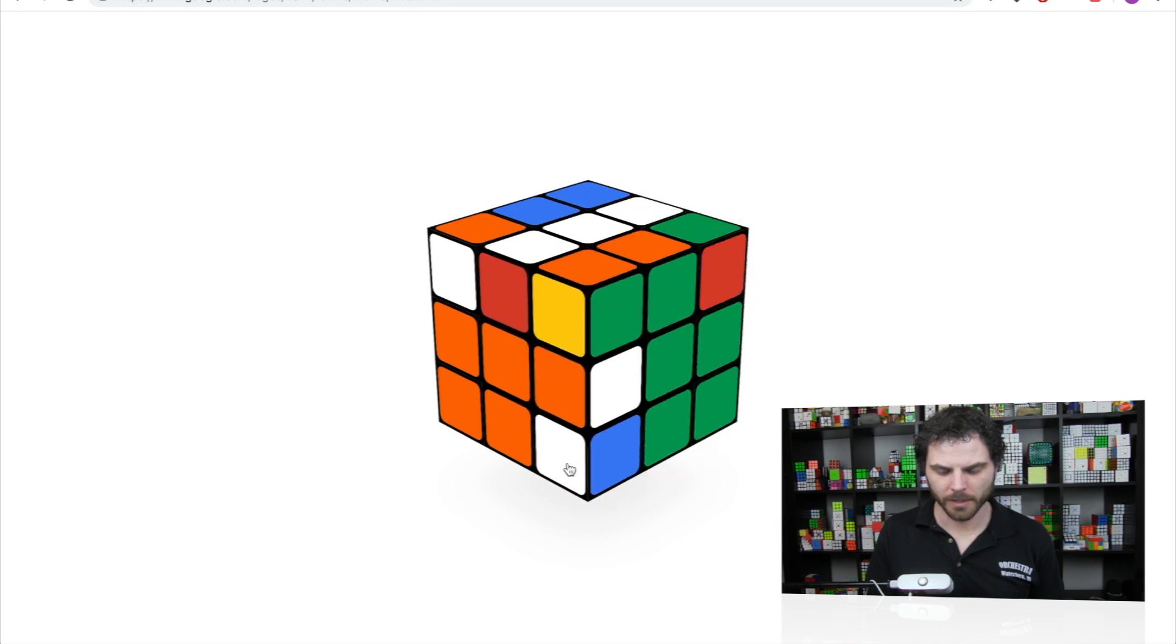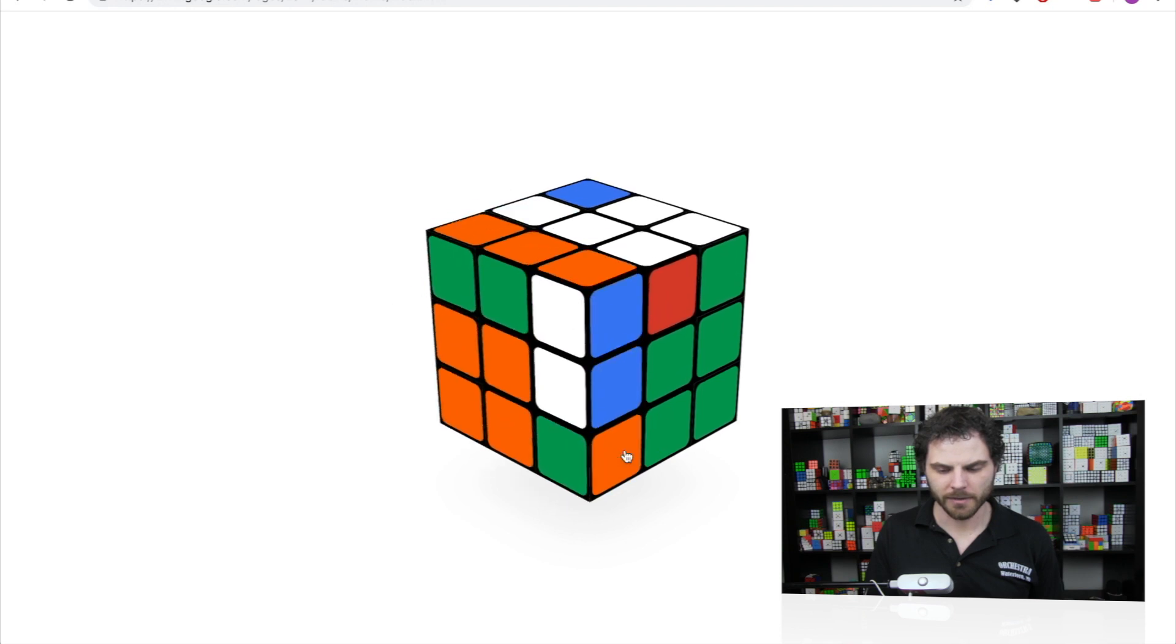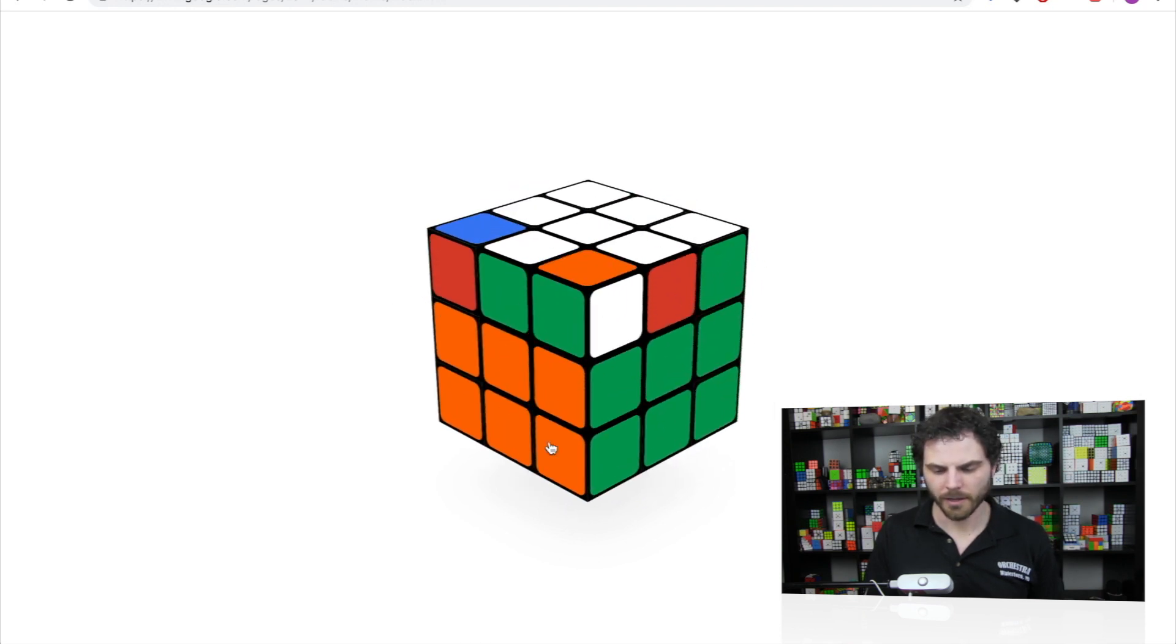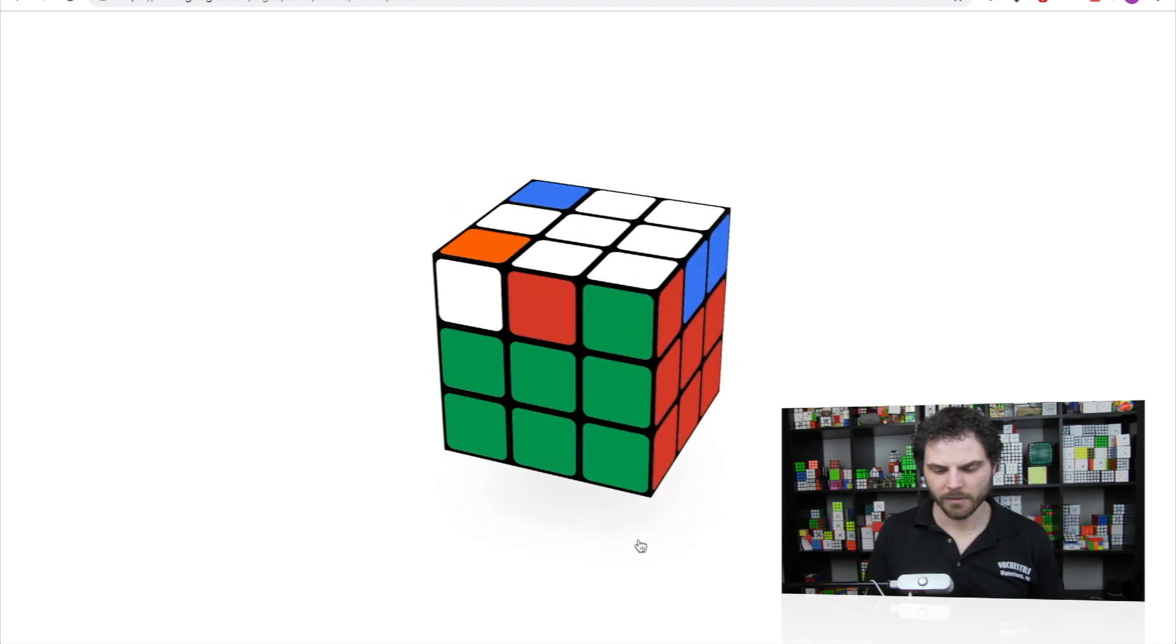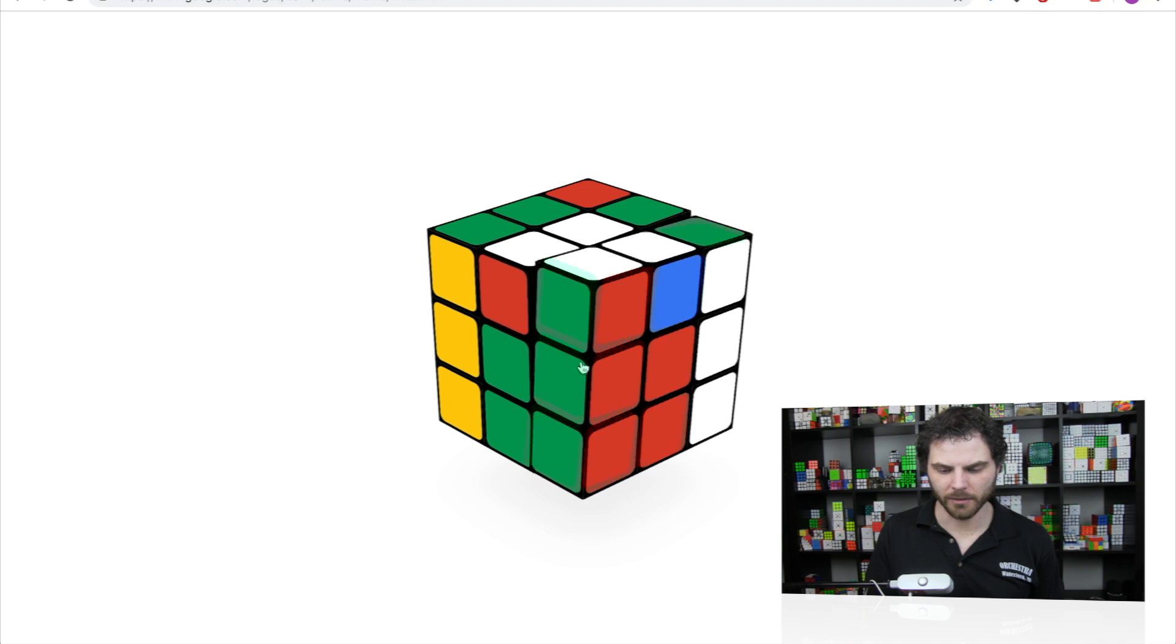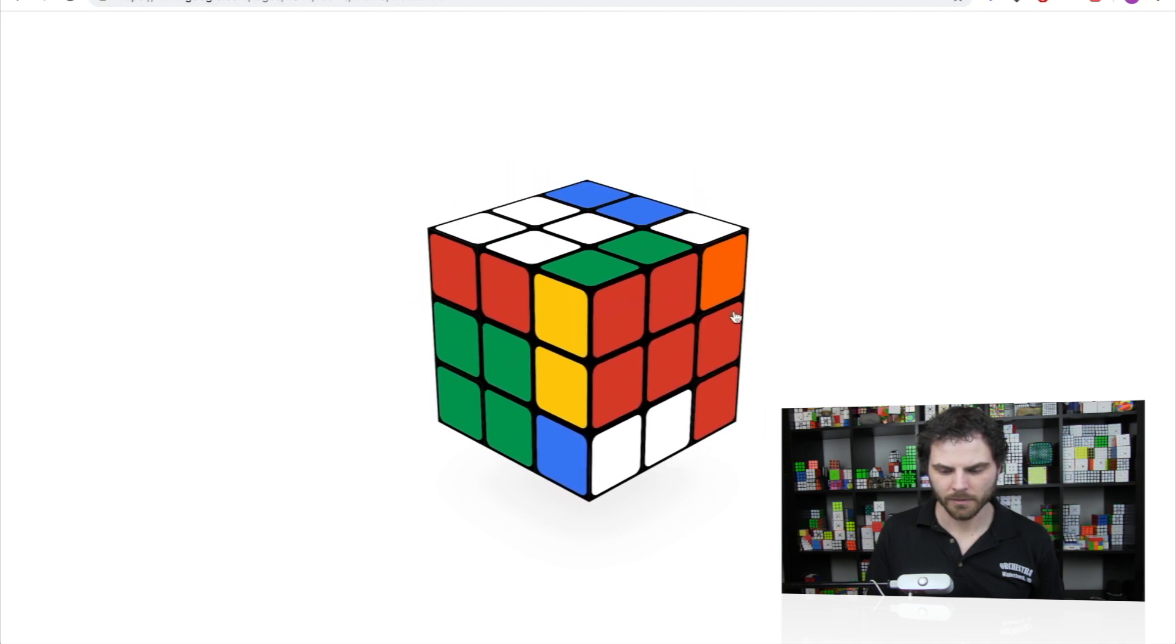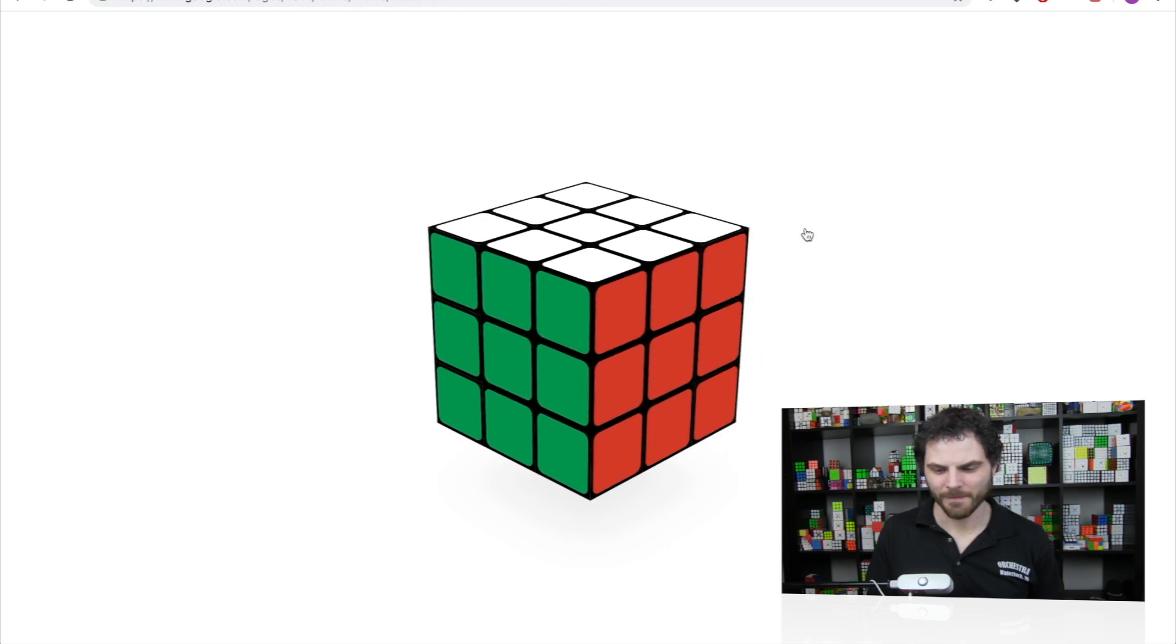Okay, well let's orient edges. That'll make it a little bit easier to do the last layer. Okay, now let's do a COLL. That'll make it a lot easier. Yeah, a lot easier. There we go.